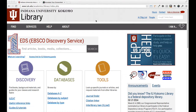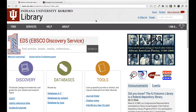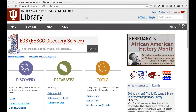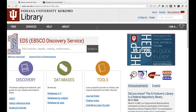For our first coding project, we're going to take this IU Kokomo library page and turn it into HTML5 and CSS3. We're going to take only the header area — the light gray area — and the navigation. We're also going to make it responsive, so it looks good on a phone, a tablet, as well as a desktop.